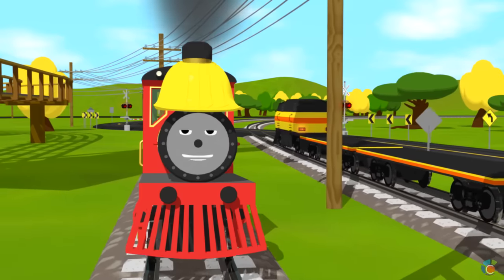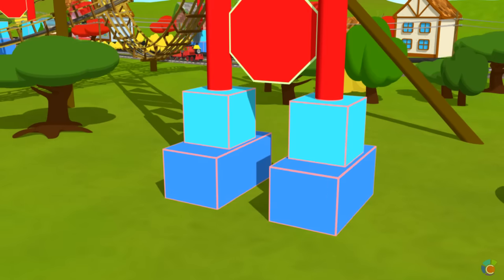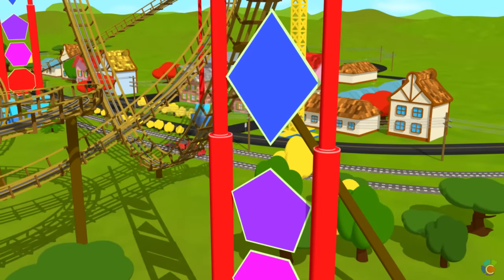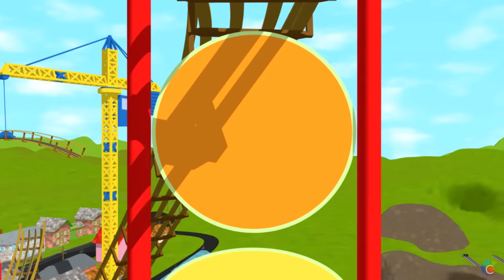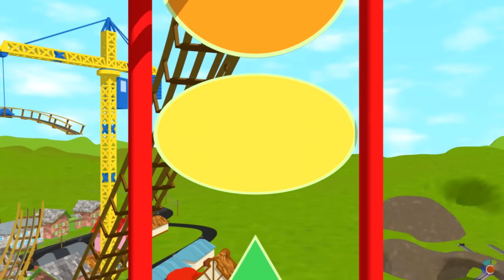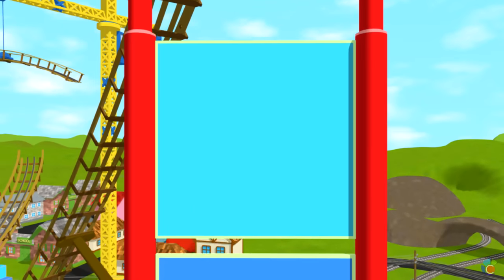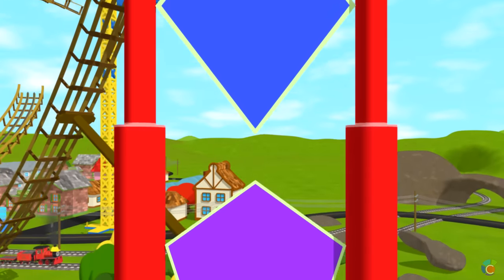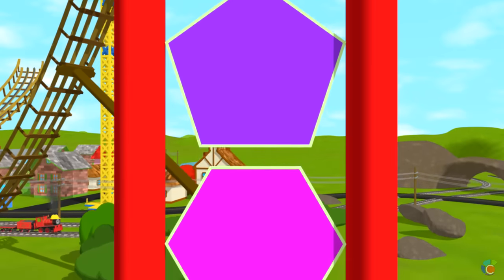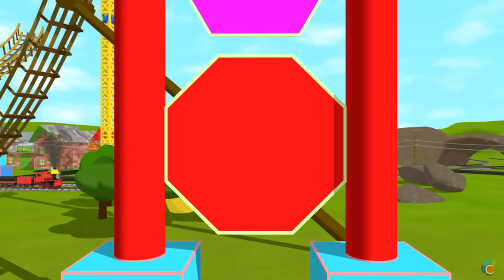Now let's finish one of the towers. We've already installed cuboids, cubes, cylinders, and 2D shapes: circle, oval, triangle, square, rectangle, rhombus, pentagon, hexagon, and octagon. We still need to install: